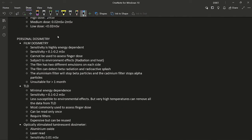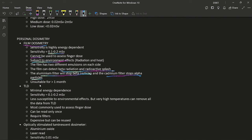Personal dosimetry types: Film dosimetry — sensitivity is highly energy dependent (0.1–0.2 mSv sensitivity); cannot assess finger dose; subject to environmental effects. The film has two different emulsions and can detect beta radiation and radioactive splash. It has two filters: an aluminium filter to stop beta particles and a cadmium filter to stop alpha particles. A disadvantage is it is unsuitable for use beyond one month.